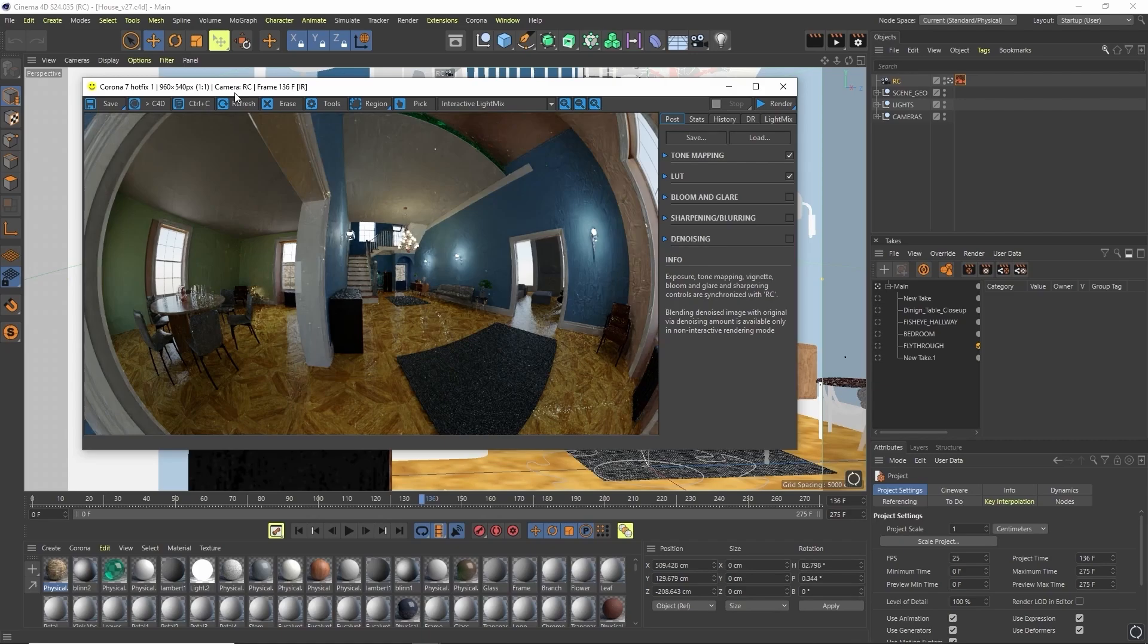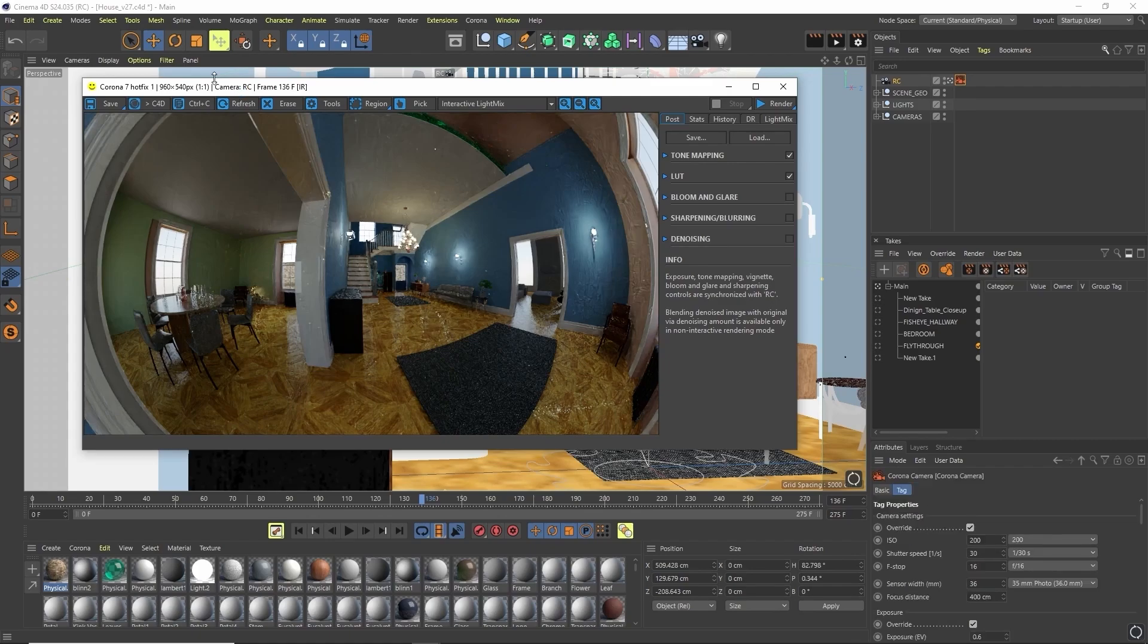Fisheye lenses are a popular choice in exterior photography, allowing for stunning panoramic shots to be created. But they're also useful in interior scenes, allowing you to capture much more of your scene without having to go beyond the walls.